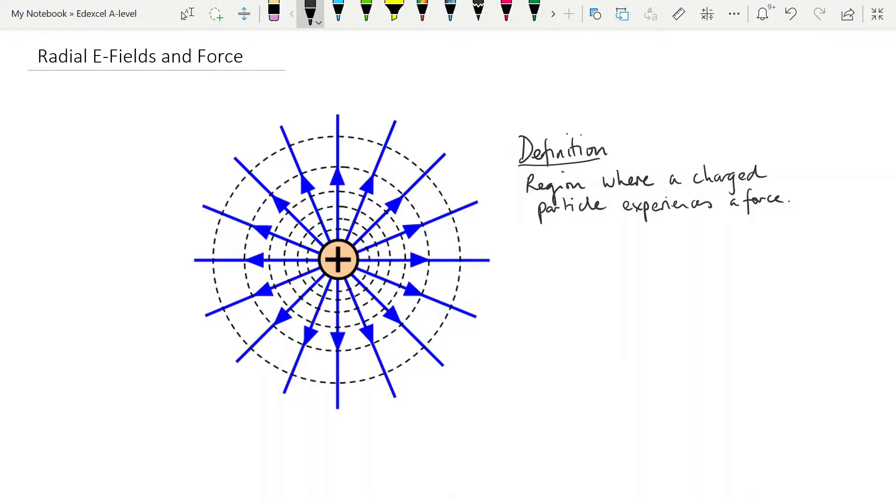Hence the field, and we also know that opposite charges attract, like charges repel. That was pretty much as far as we got with GCSE. Here we're going to delve a little deeper into the details of the field.